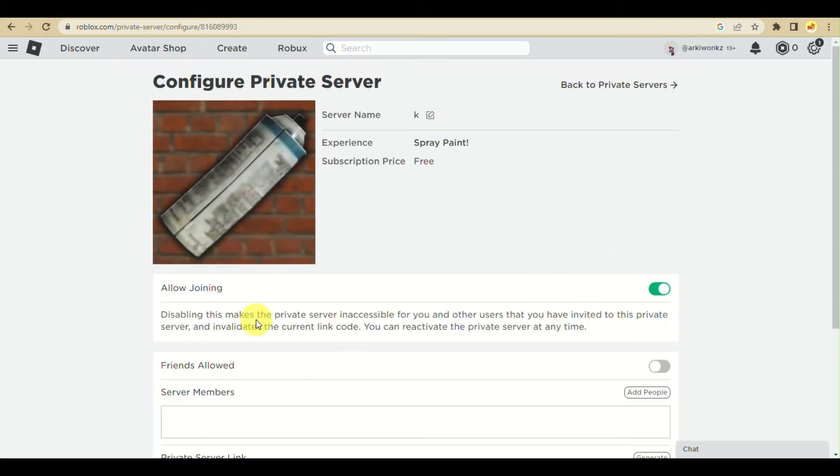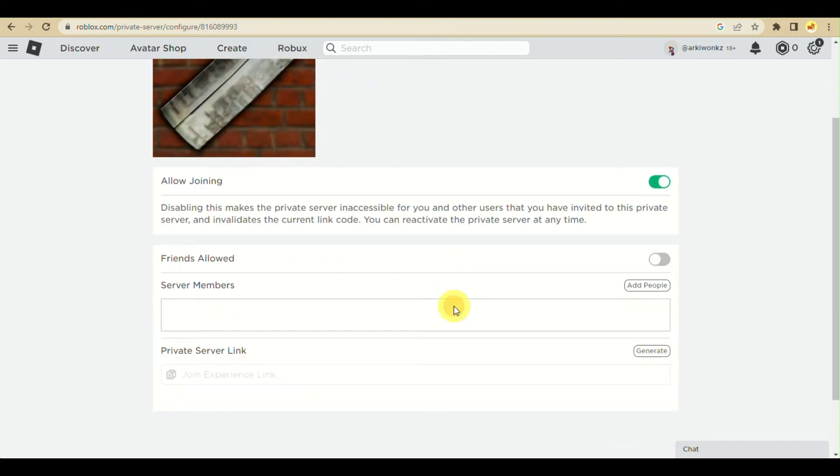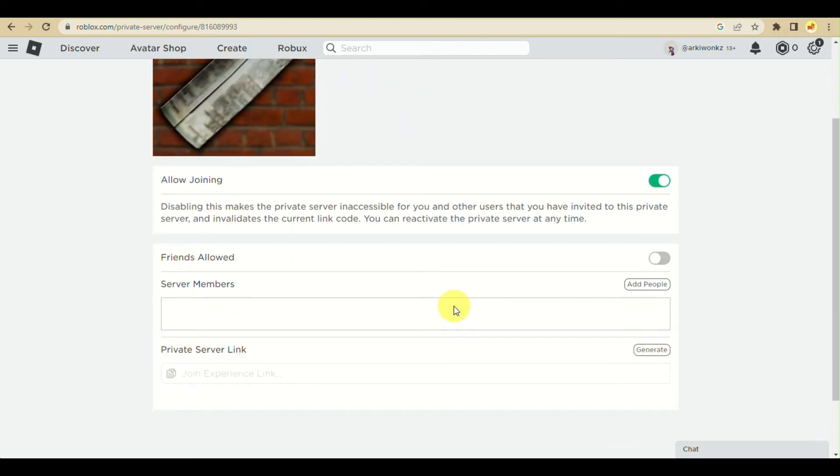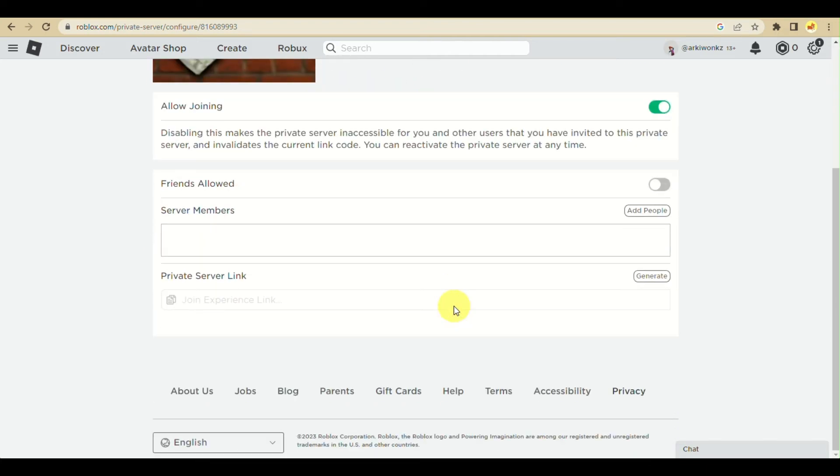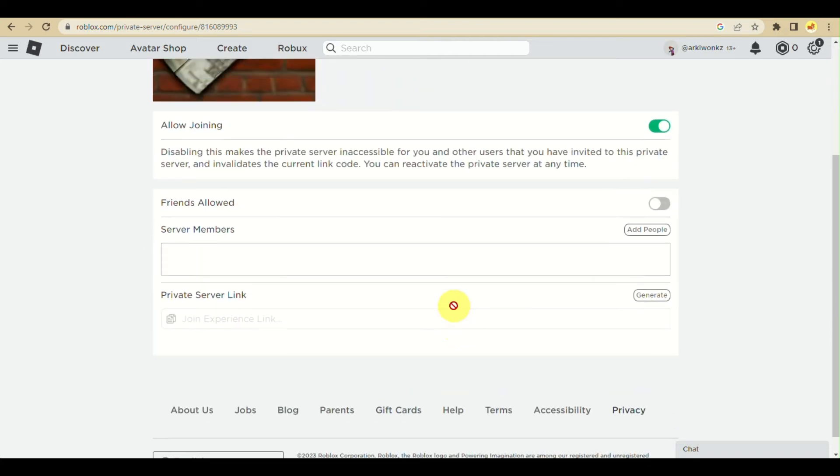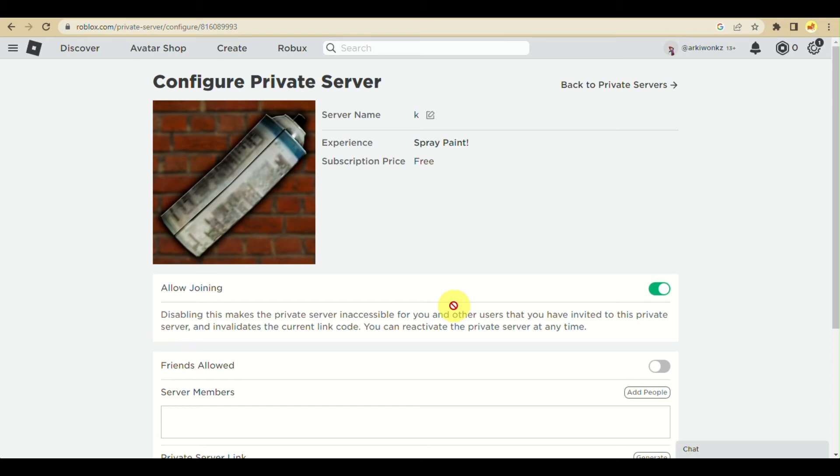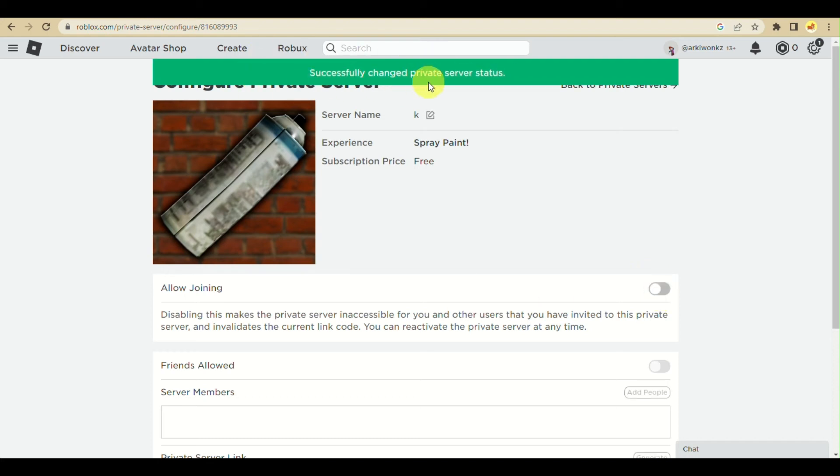From here, toggle off the allow joining option. That's the green button here. When you click on it, it will automatically inactivate your private server on your account.